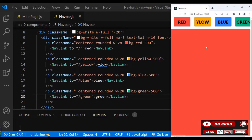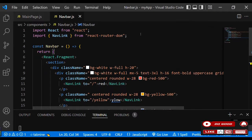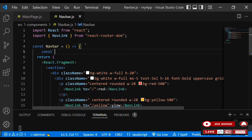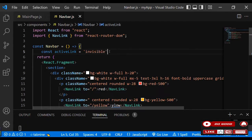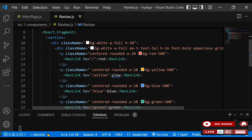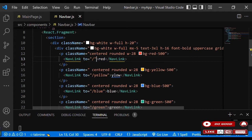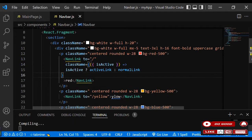Now let's give the NavLink an active class to display the active link. To do that, let's create an active class: const activeLink equals a Tailwind class string for the active style, and normalLink we'll make empty for default. Now let's add the conditional className to the NavLink: if it's active, give it the activeLink class, otherwise the normalLink.